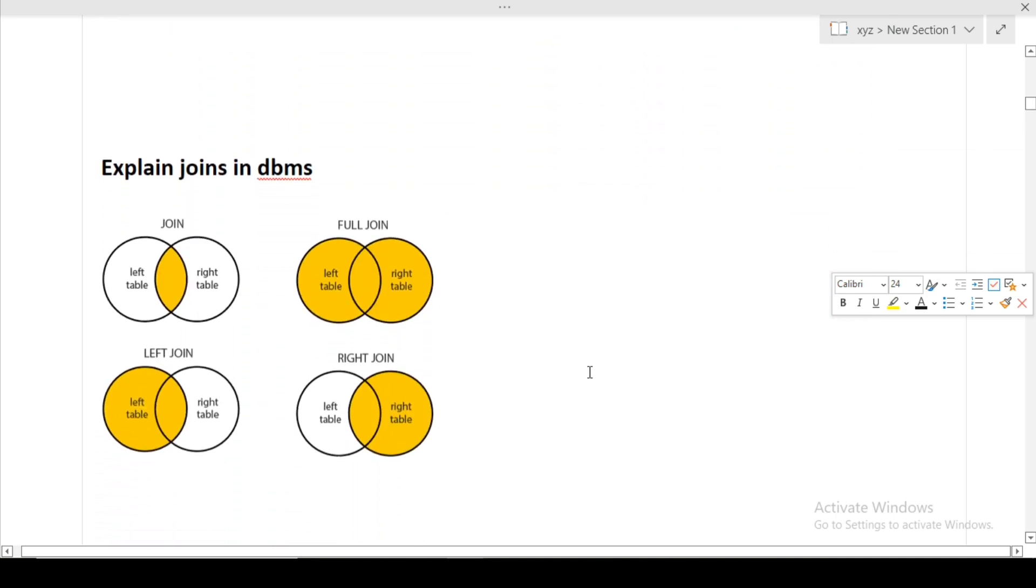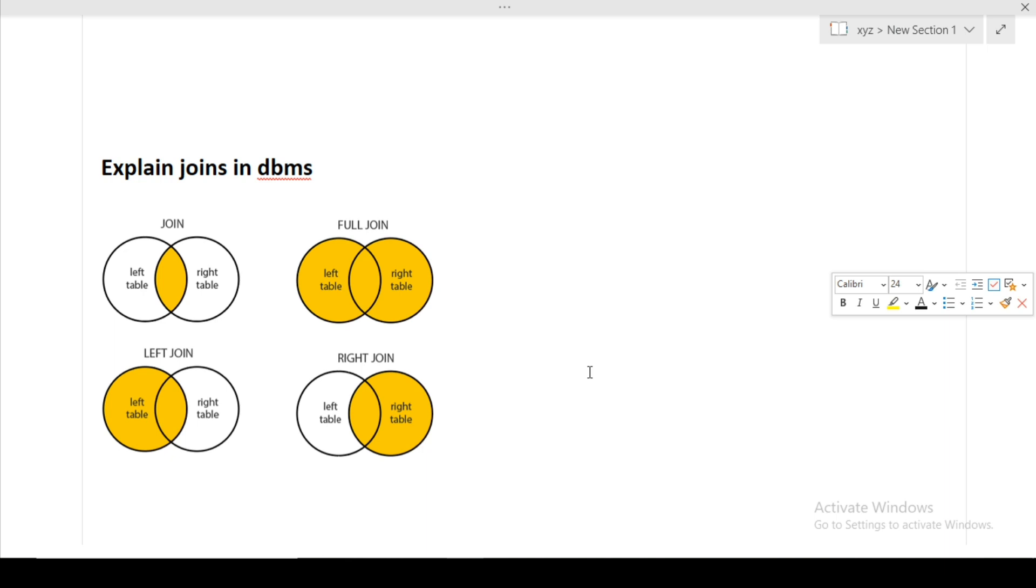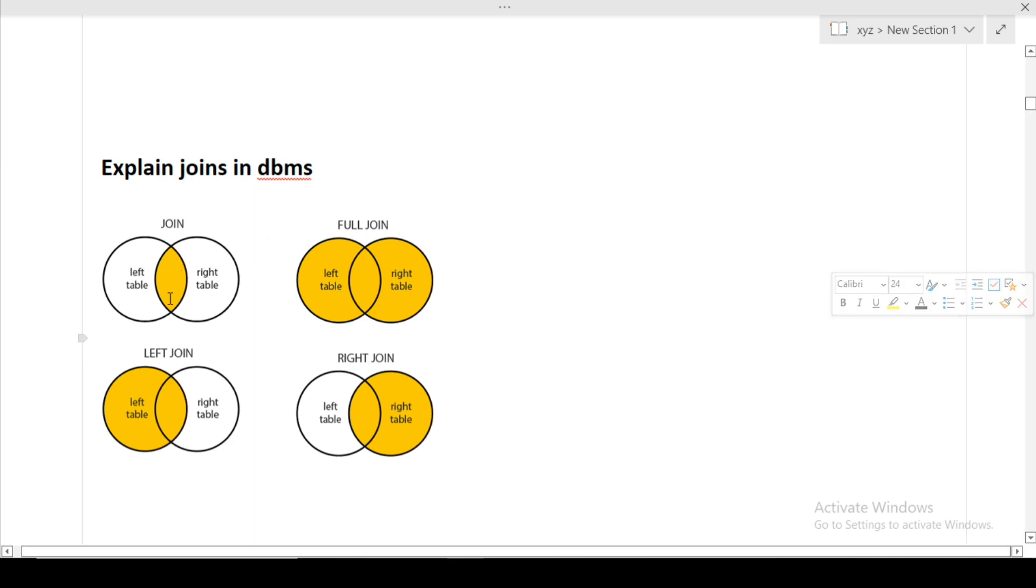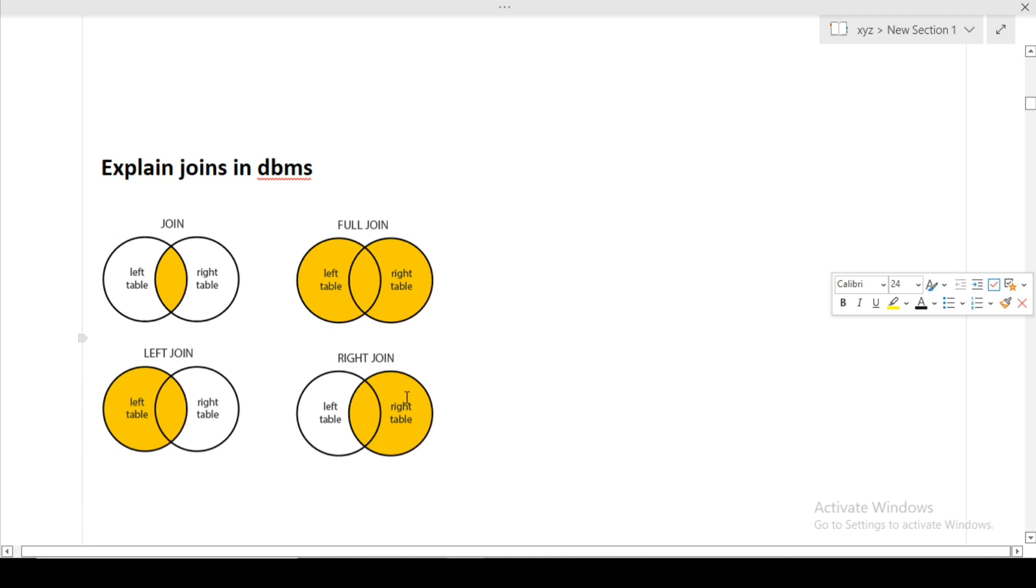The last question was explain all the joins in DBMS. There are majorly four joins. First is simple join or inner join or natural join. When two tables are multiplied, only the rows common in both tables are taken. Full join equals left join plus right join. In left join, rows present in both tables plus rows present in left table but not in right table are taken. In right join, rows common in both tables plus rows present in right table but not in left table are taken. Full join is the combination of left join plus right join.